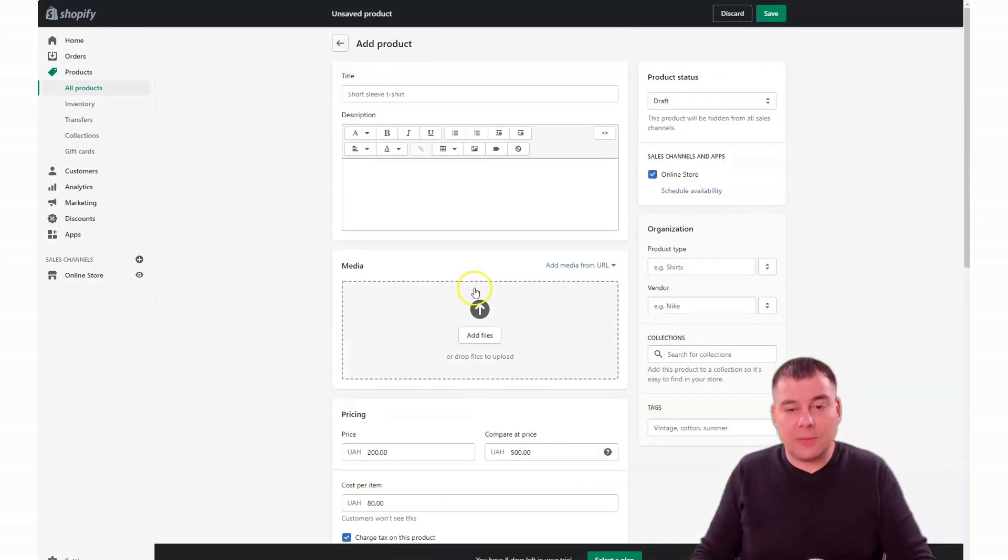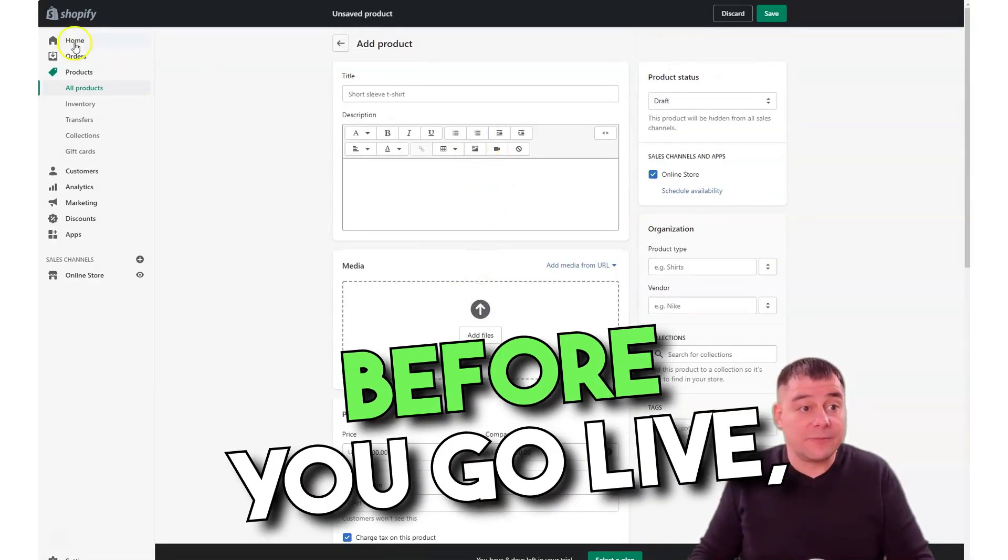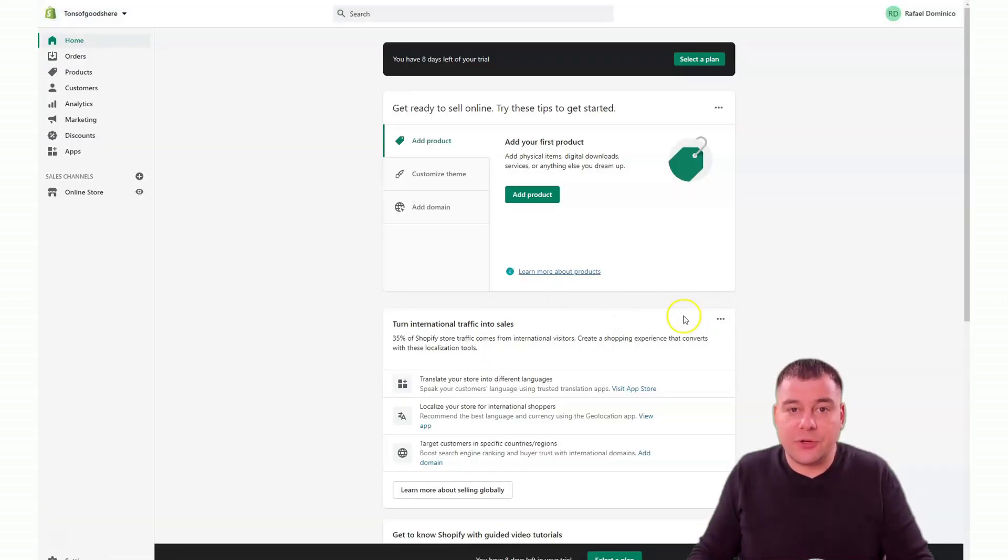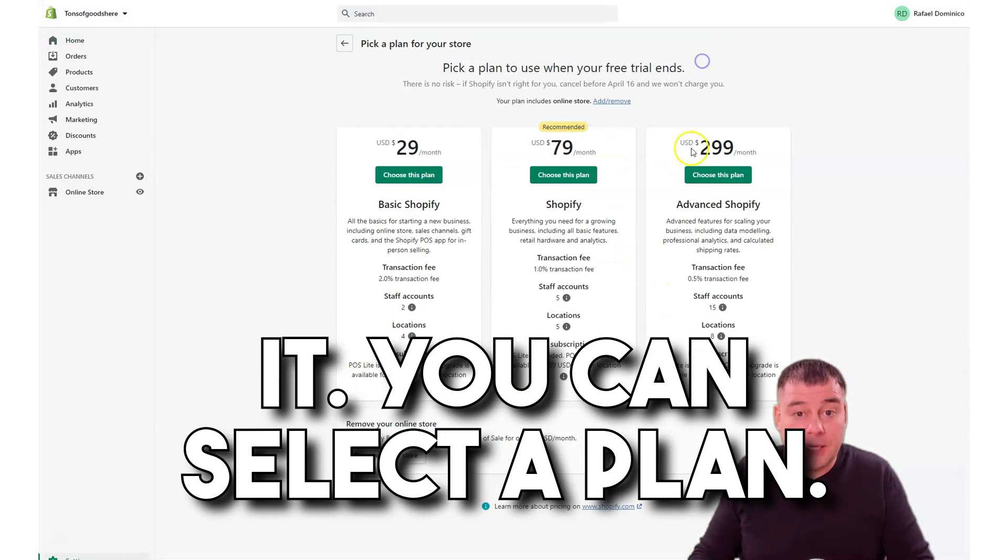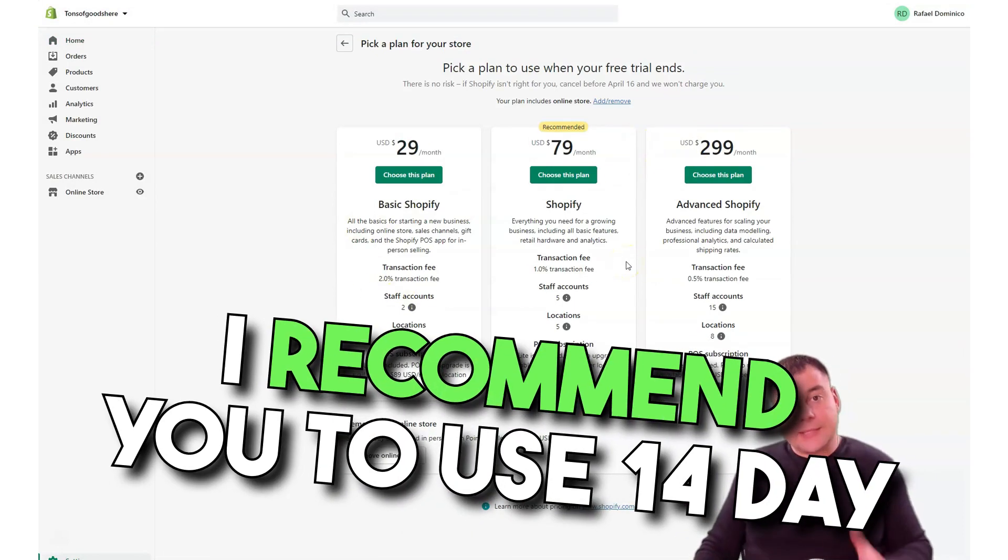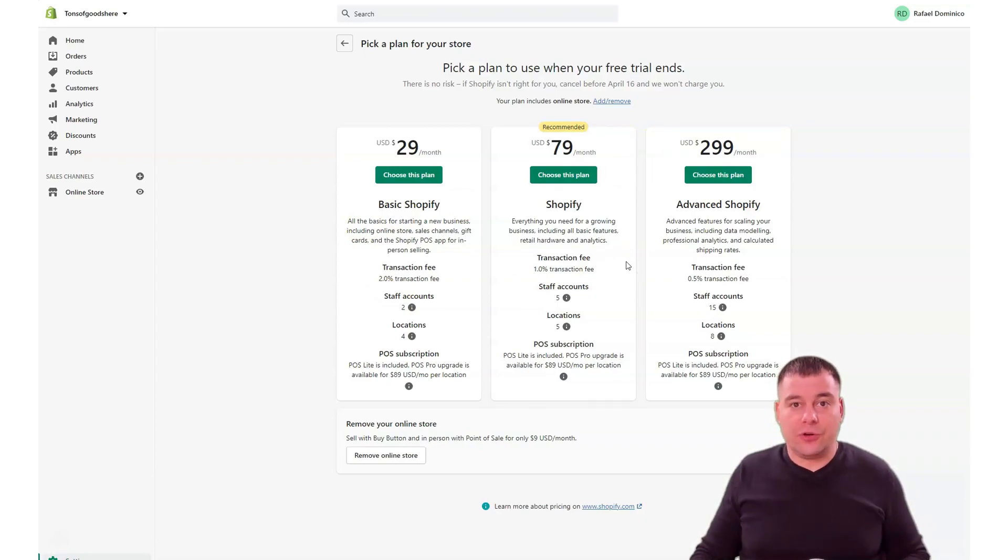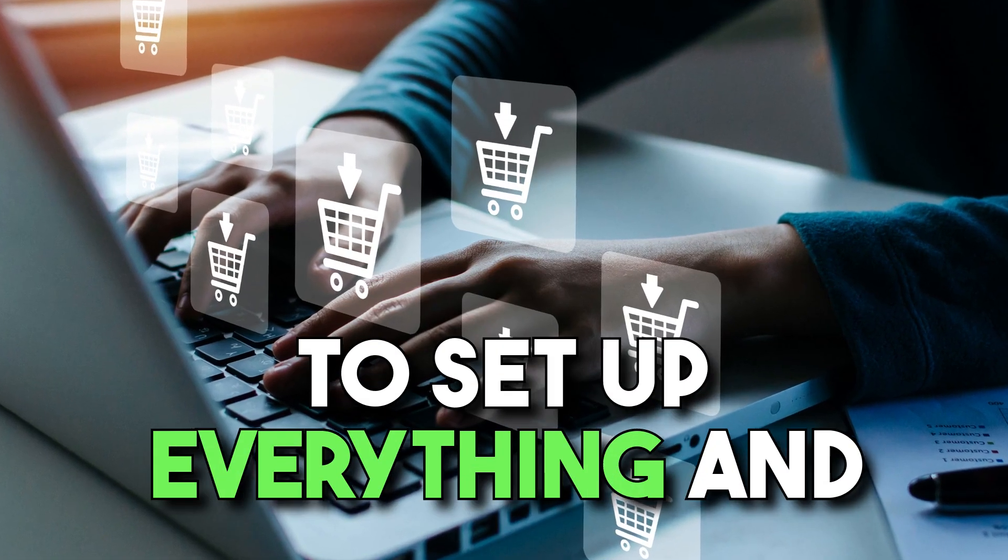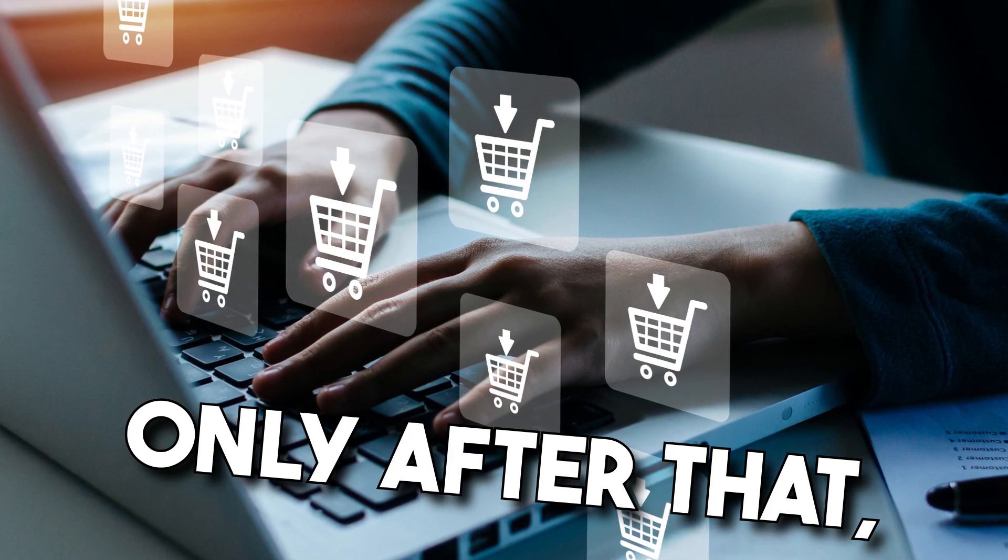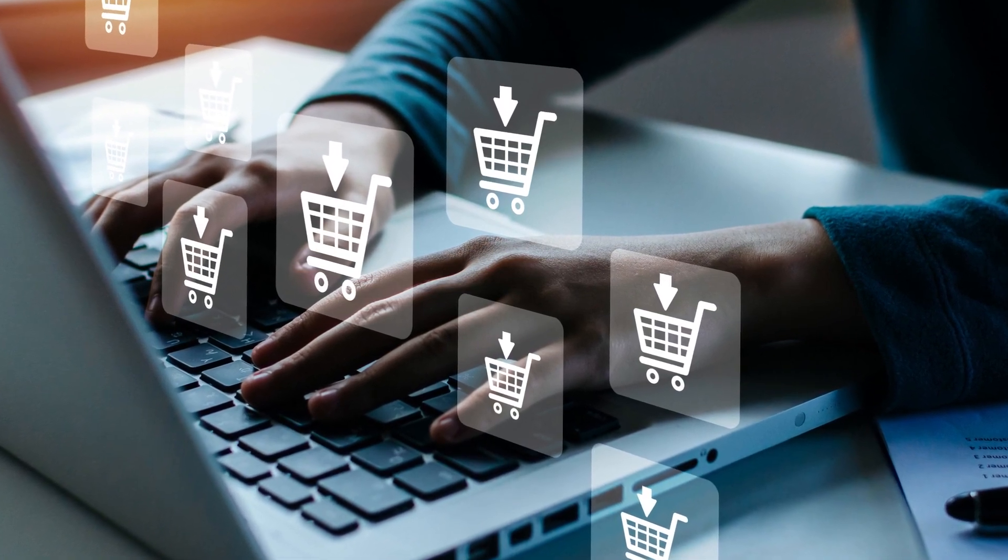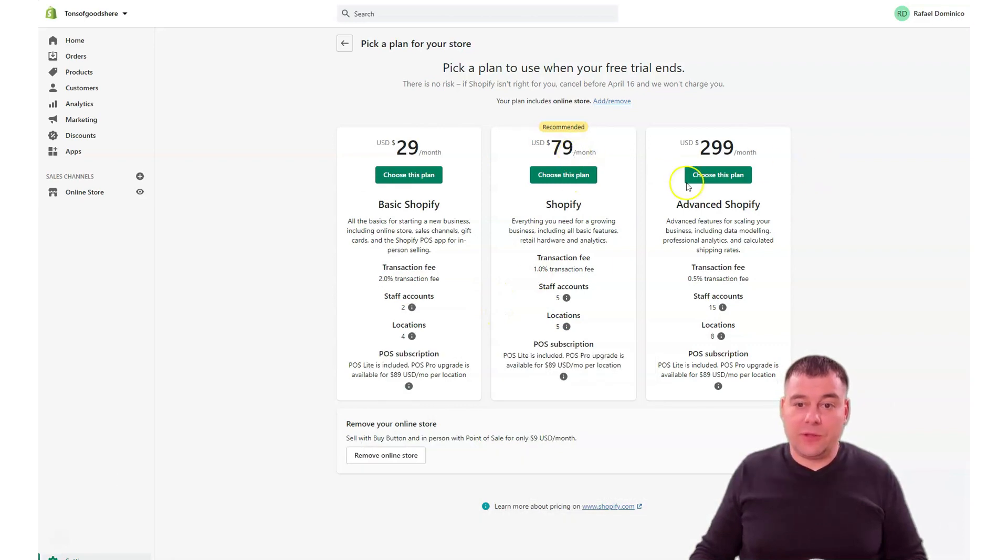After you're ready and after your page is as you want it, you can select a plan. As I told you, I recommend you use the 14-day trial version of this platform to set up everything, and only after that you need to choose a plan. If you're selling already, you can use one of those 79 or 299.